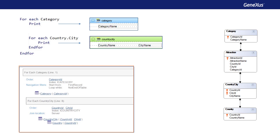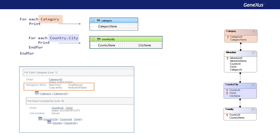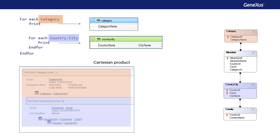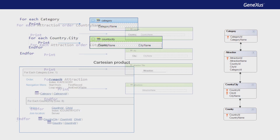In the listing, we can clearly see that no join is being made. In this case, GeneXus can't find a direct or indirect one-to-N relationship between the tables. Therefore, it doesn't apply implicit filters to the nested foreach records. That is to say, it makes a Cartesian product between the tables. For each base table record of the external foreach, category, it considers all records of the nested foreach base table, country city.